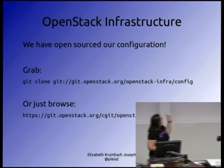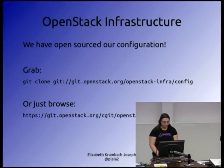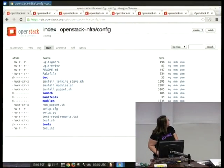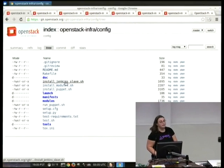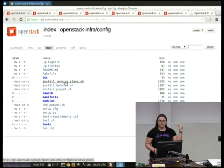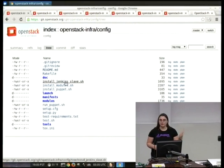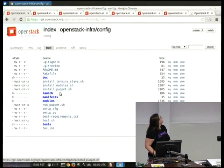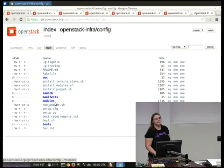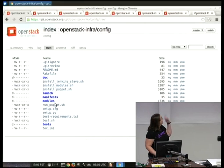You don't need to write it down — you can just browse to it. Here's our configuration up on git.openstack.org. It's also mirrored to GitHub. So we've got modules and manifests and everything all available for browsing.